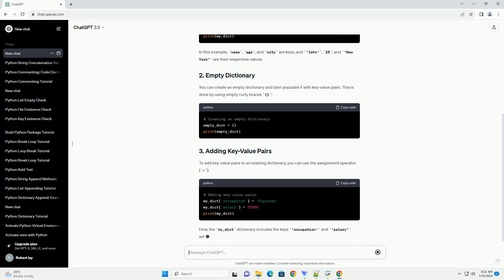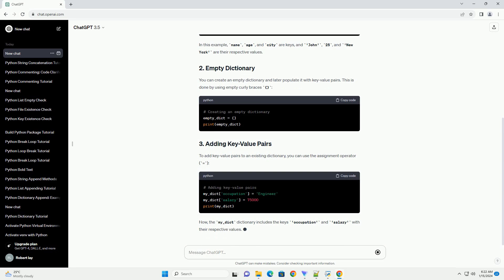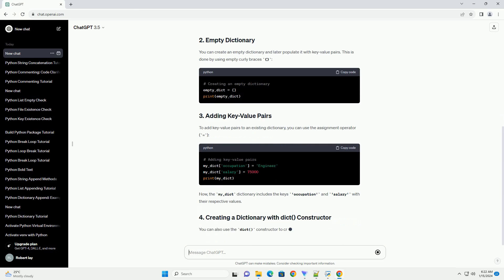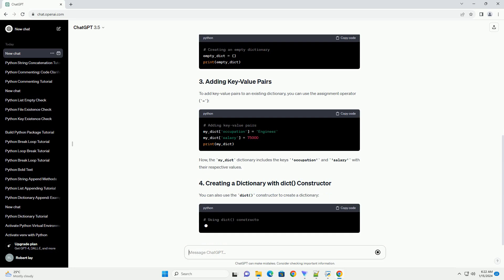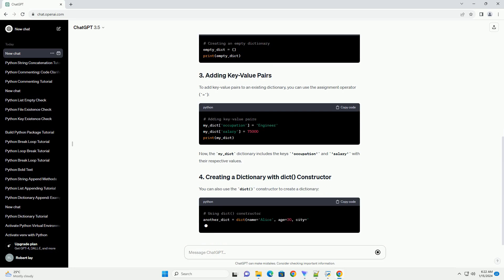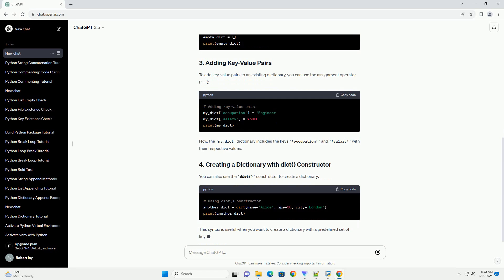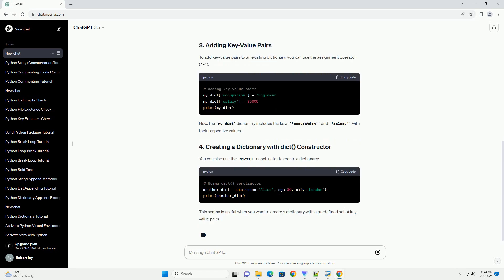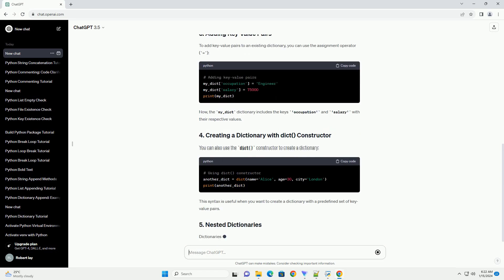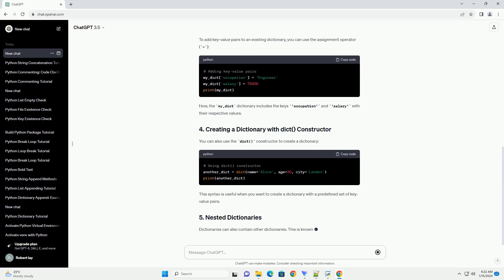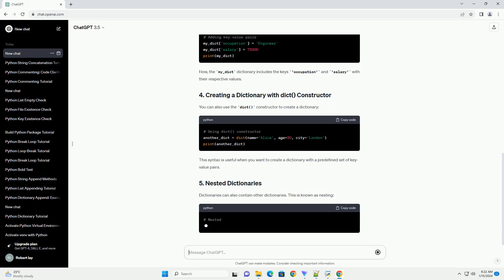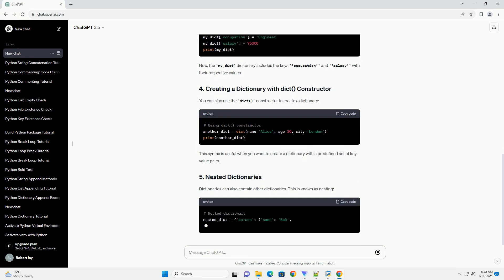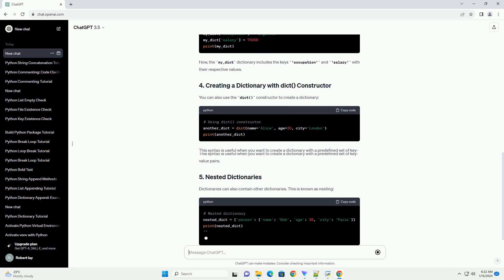You can create an empty dictionary and later populate it with key-value pairs. This is done by using empty curly braces. To add key-value pairs to an existing dictionary, you can use the assignment operator. Now, the my_dict dictionary includes the keys occupation and salary with their respective values.